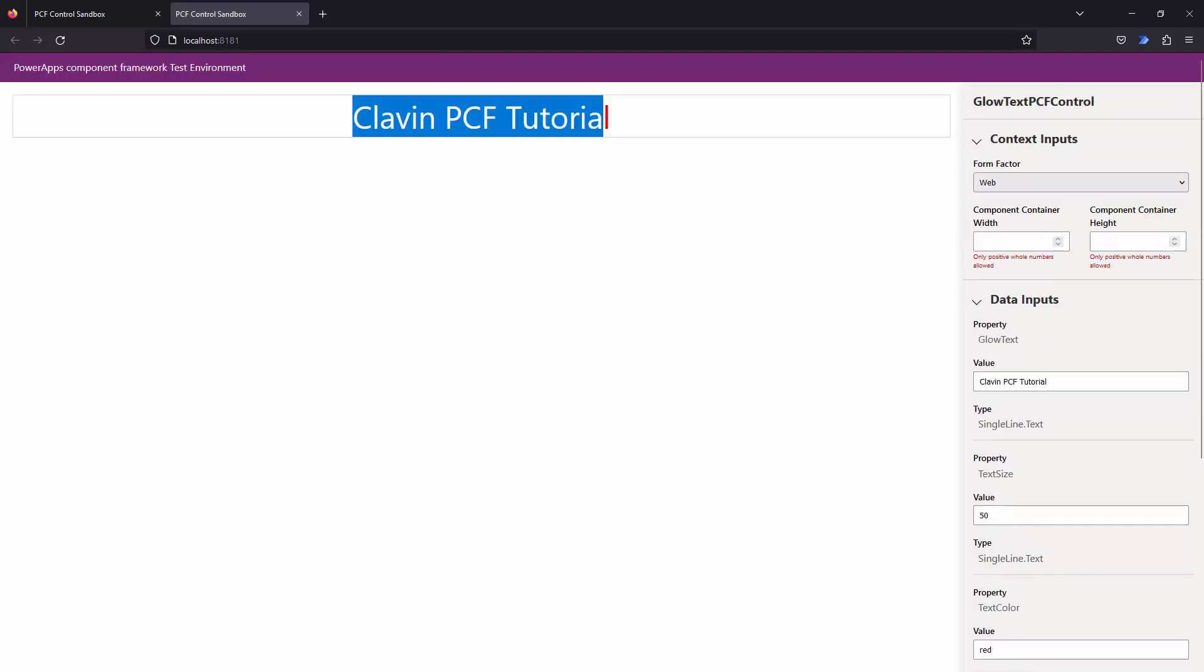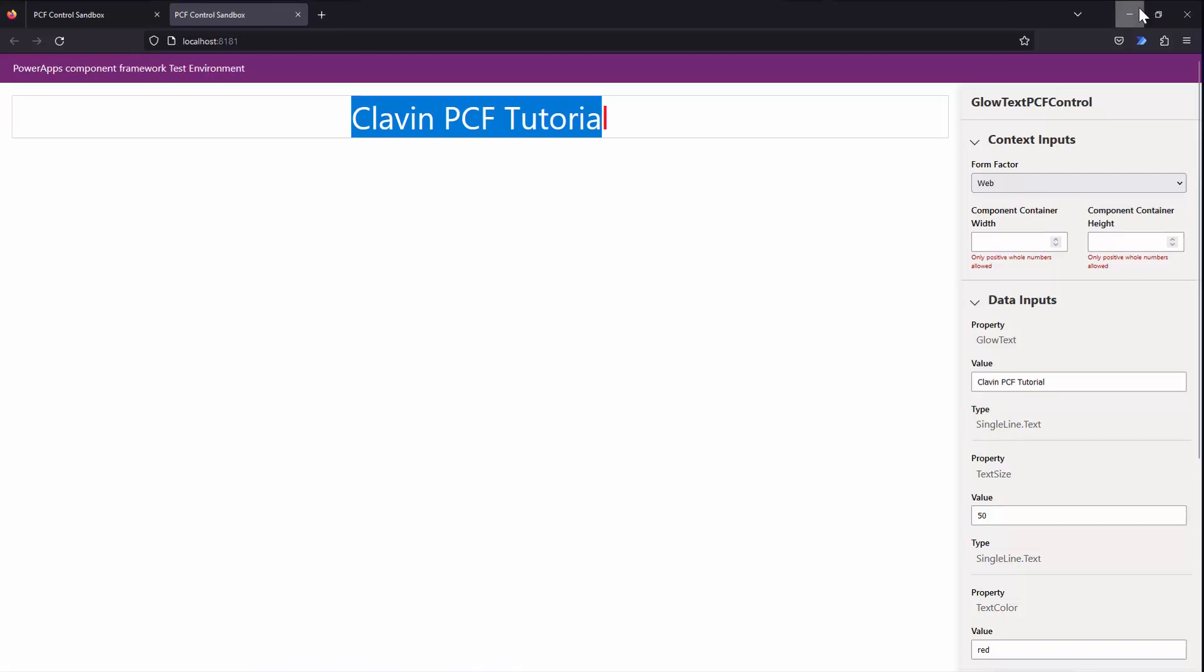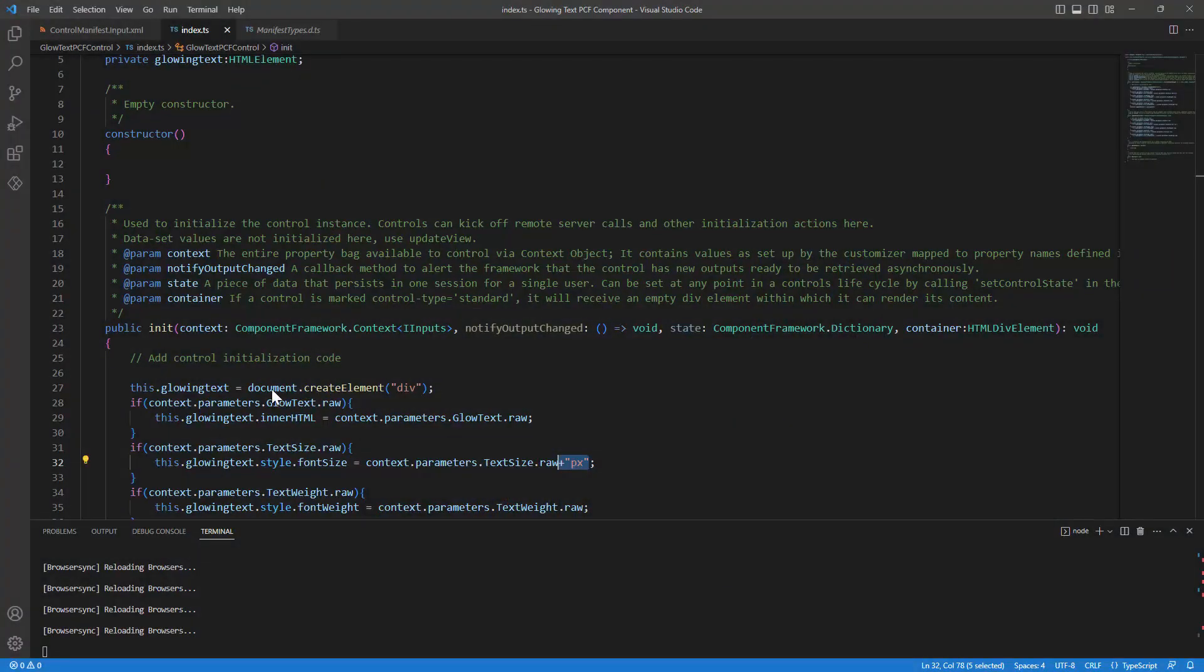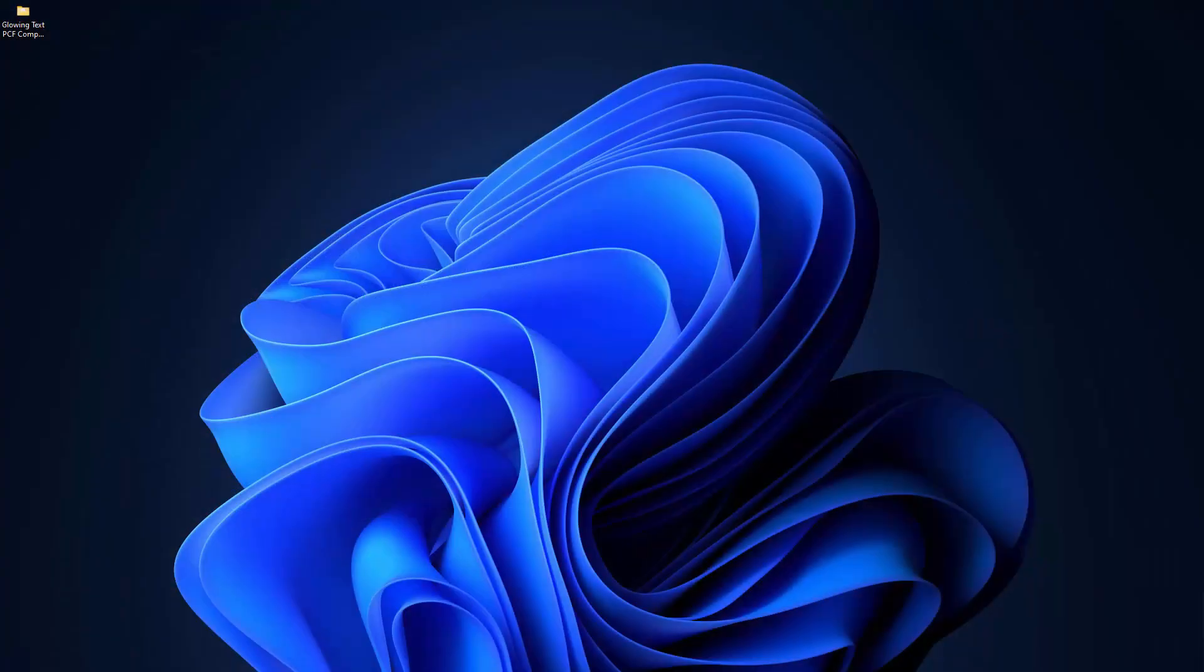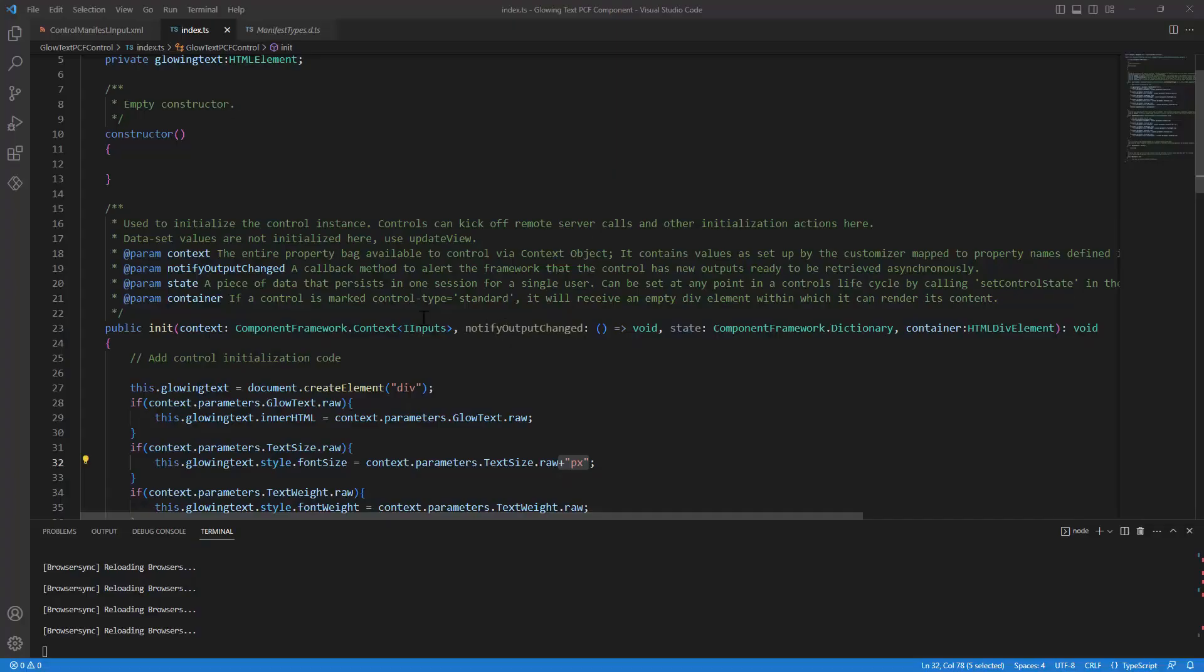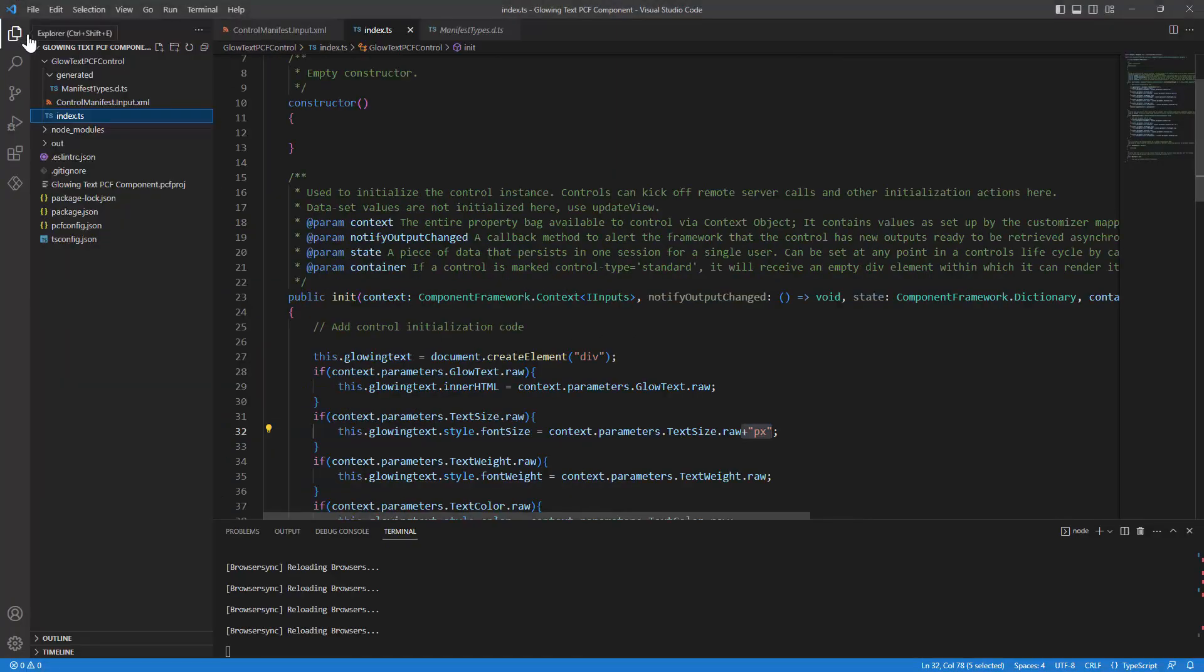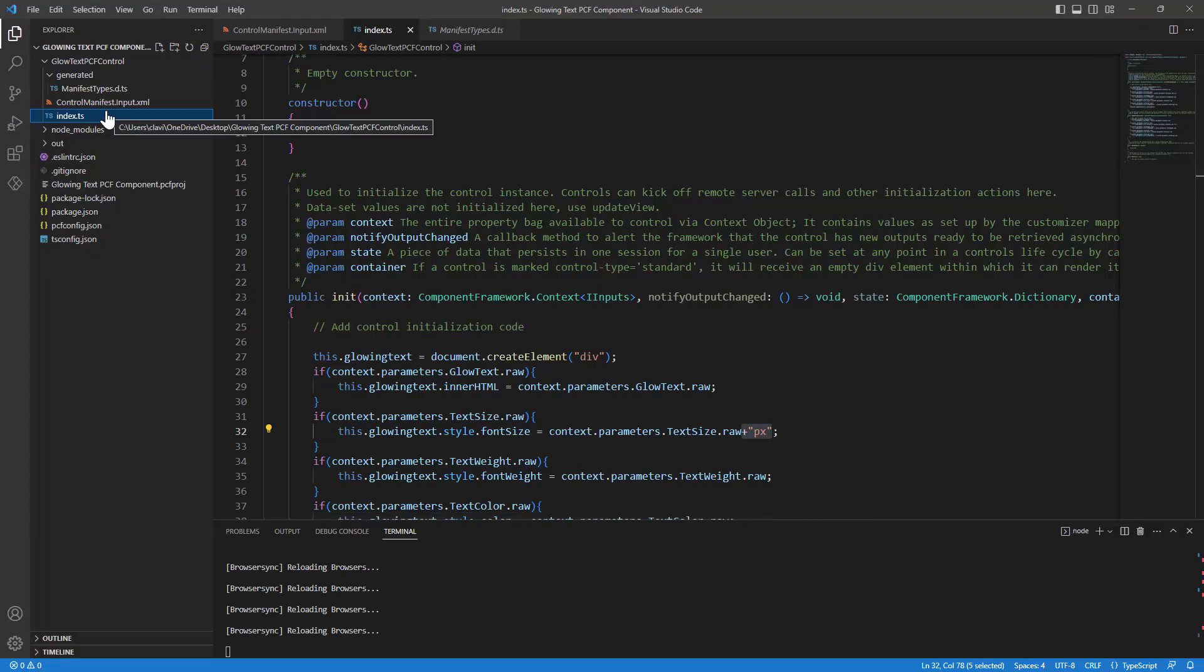We want to get our code component glowing. To get our code component to glow we need to go ahead and change some code. Let me open my code component and let me start adding some CSS.